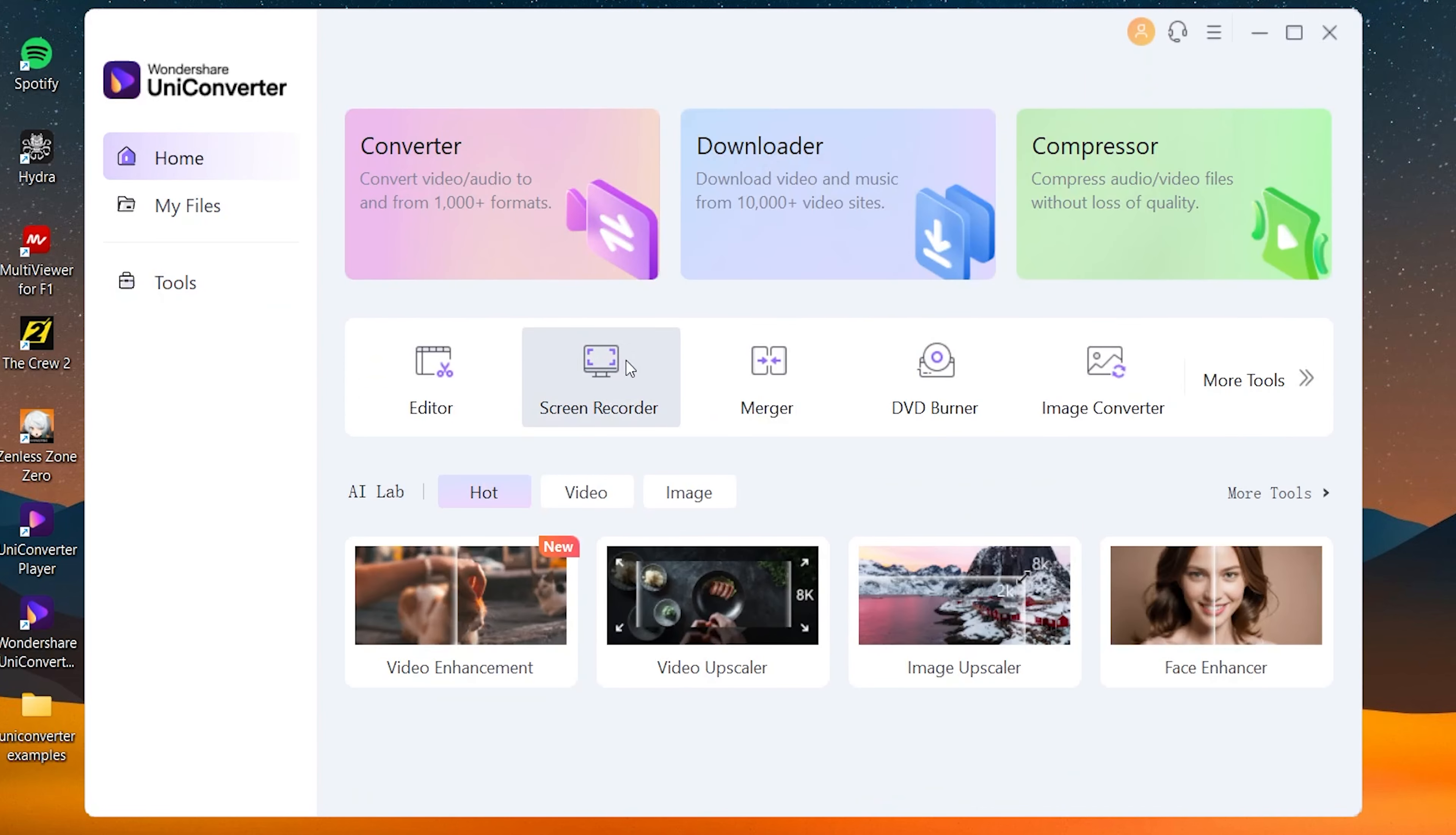So UniConverter is definitely an app that you can check out. It has a lot of features and it's a really useful application that I think you should check out.